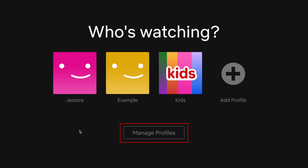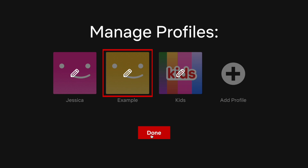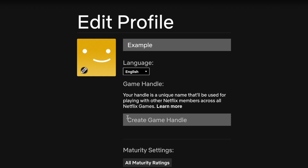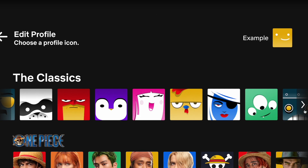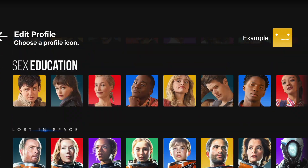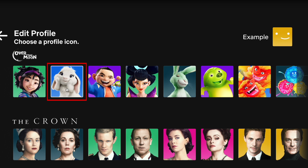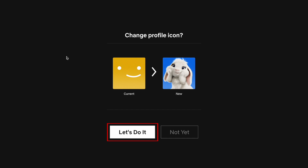If you'd like to further customize the profile, click Manage Profiles. Then click the pencil icon on the new profile you just created. Here you can customize more settings and information for your profile. Click the profile icon to choose a new image to represent this profile. You can choose from one of the classic options, or scroll down to check out icons with characters from popular Netflix shows and movies. Click an image to select it as your new profile icon. Then click Let's do it to confirm the change.